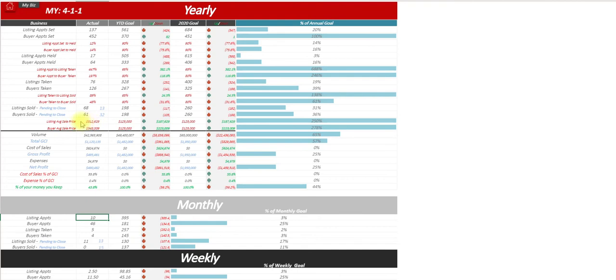It gives you your average listing sale price, average buyer sale price, volume, closed GCI, cost of sales, gross profit, expenses, net profit.